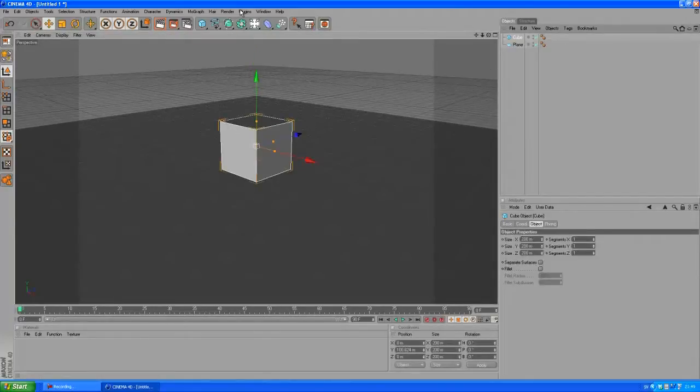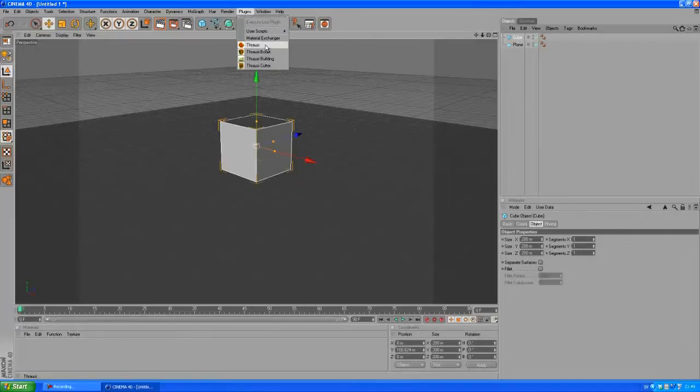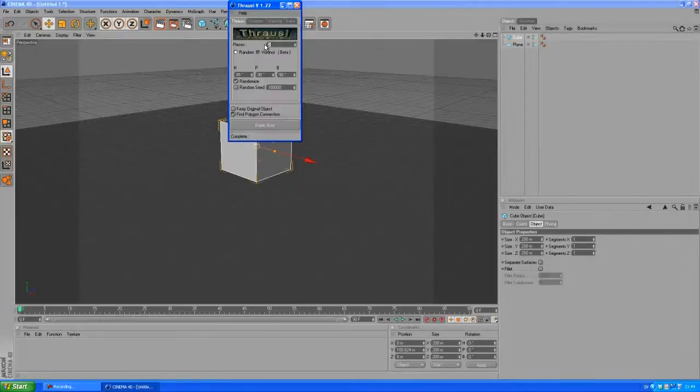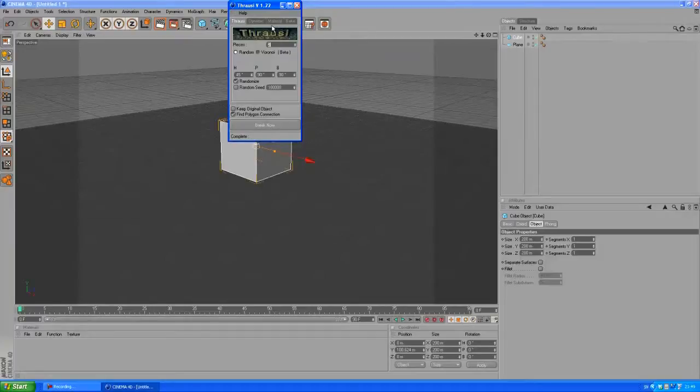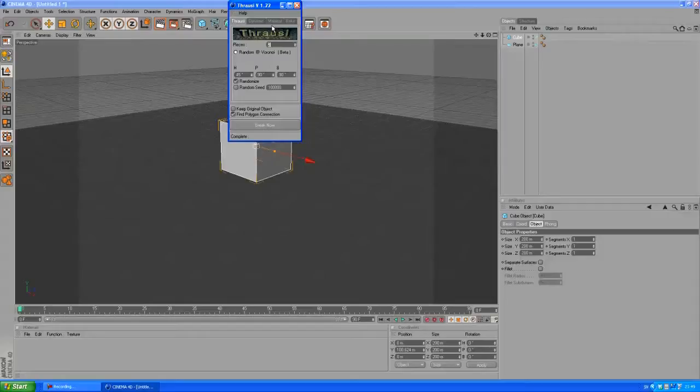You want to select your cube, click Plugins and choose Thrausi. So if you don't already have this plugin I really suggest you go download it. As I've said before, it's a great plugin. I'm gonna leave a download link below.